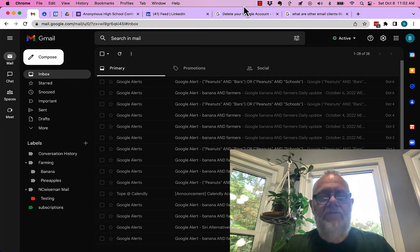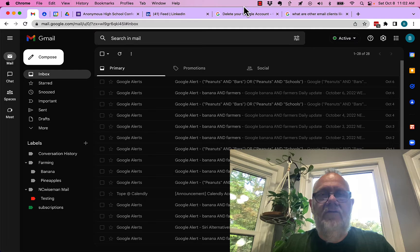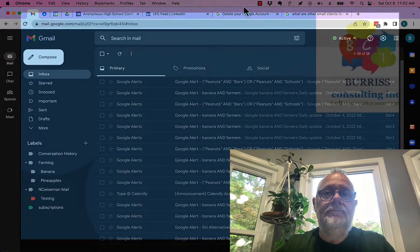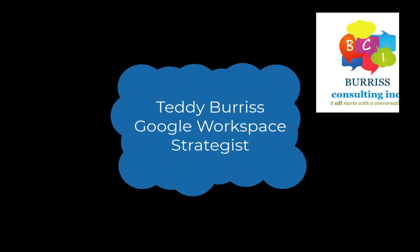I'm Teddy, your Google Workspace and Gmail strategist, trainer, and coach. I hope this is helpful for you. Thank you.